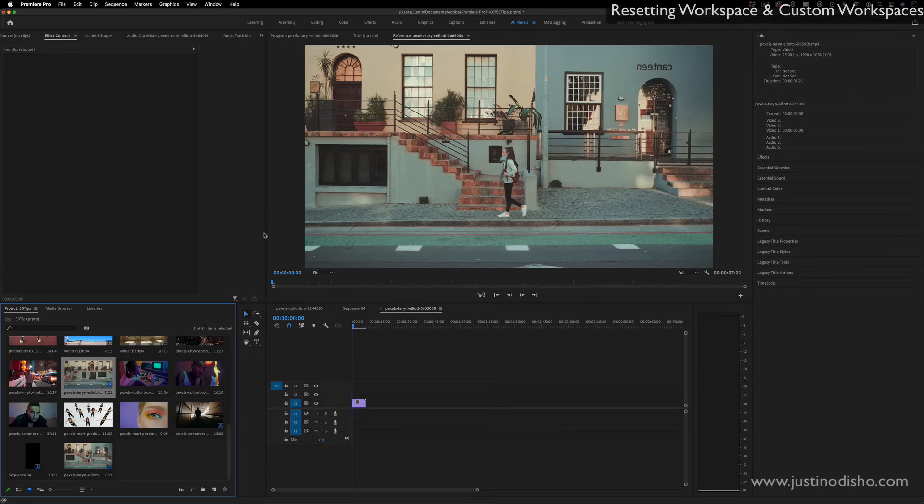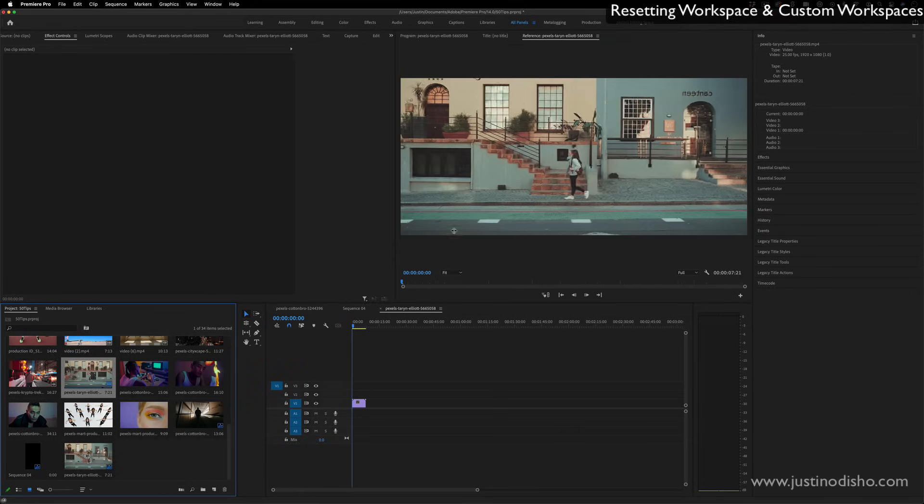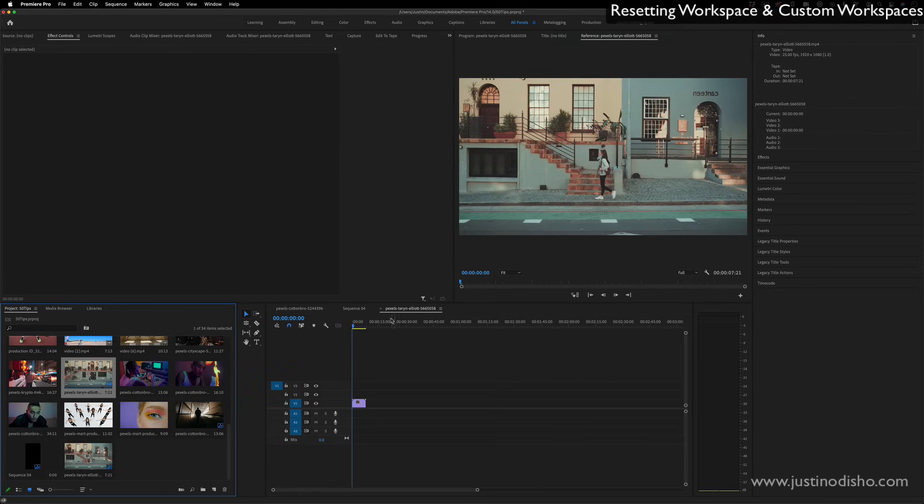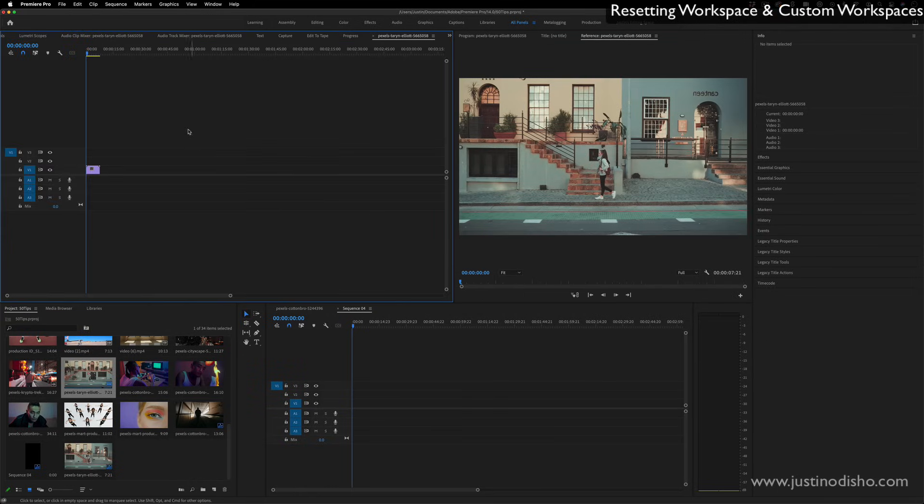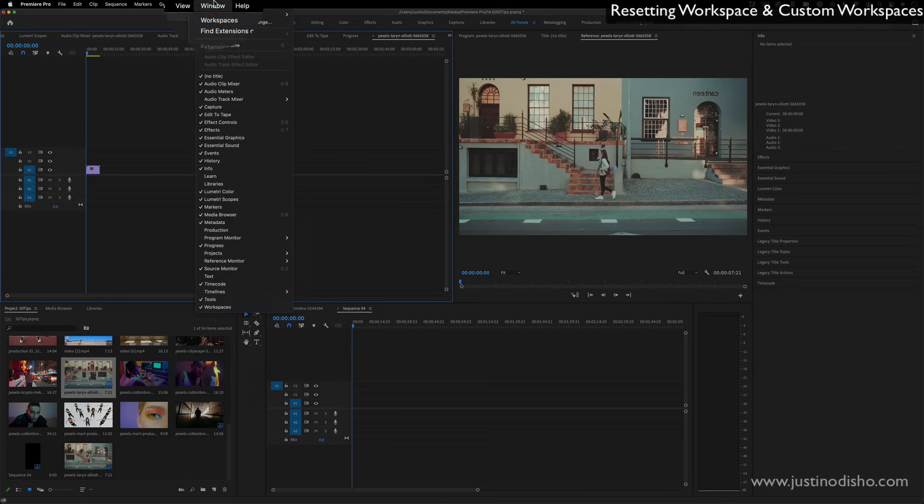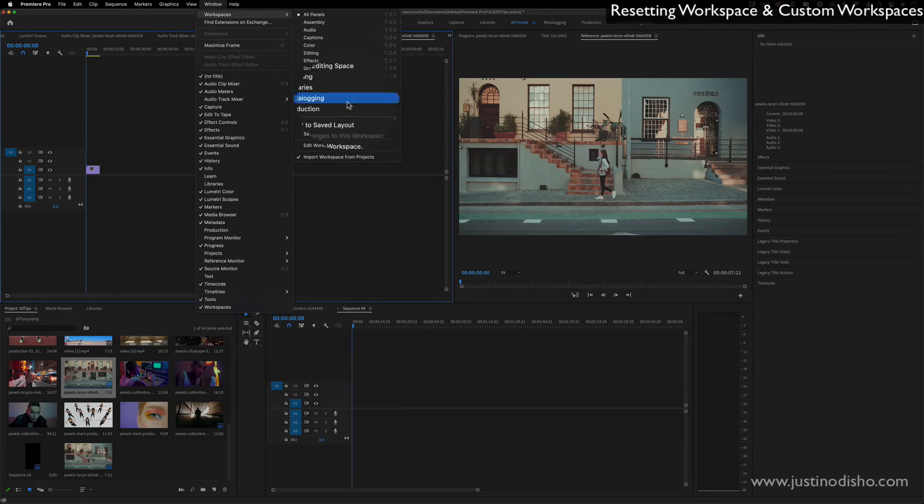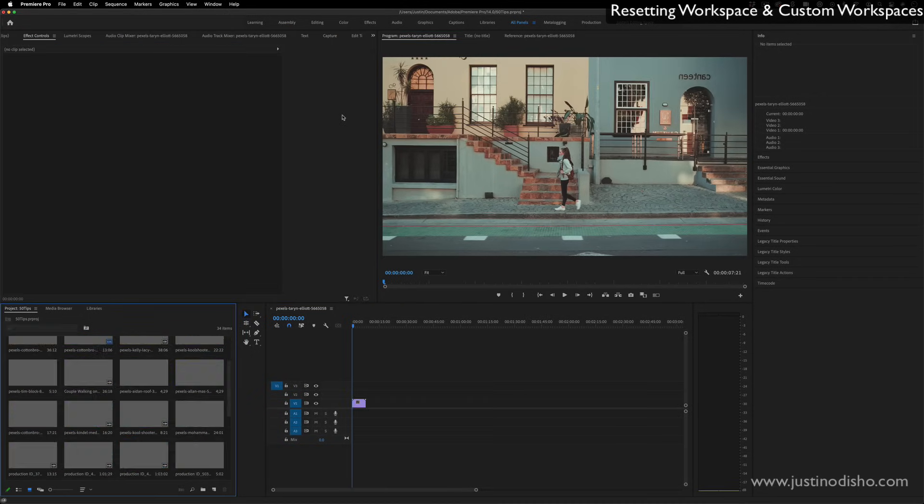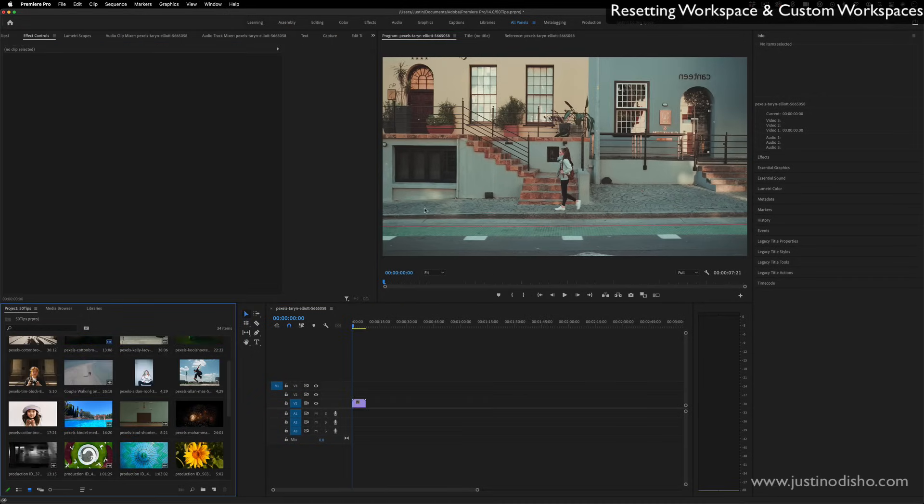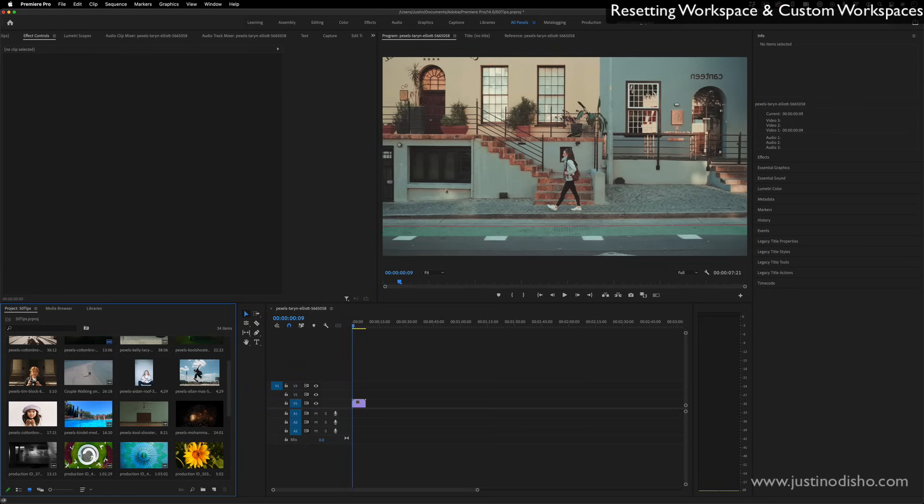If you ever mess up your workspace and you have all these different windows open and you don't want them like that, then you just have to go to window workspace, reset to saved layout. And this will put everything back in the default layout.